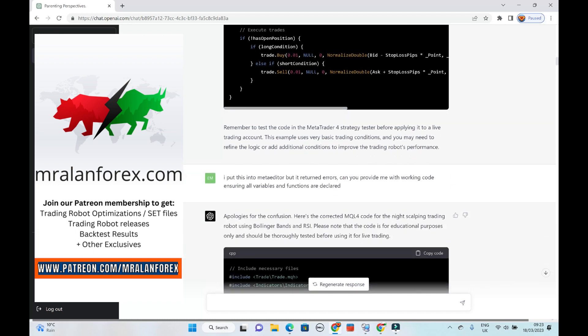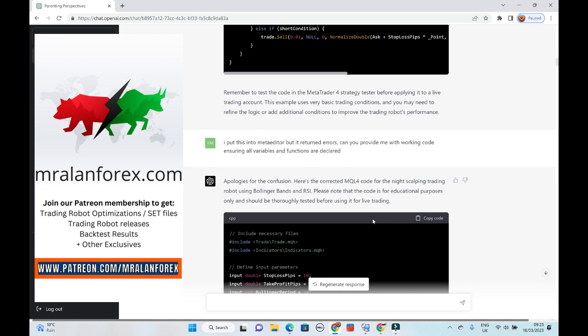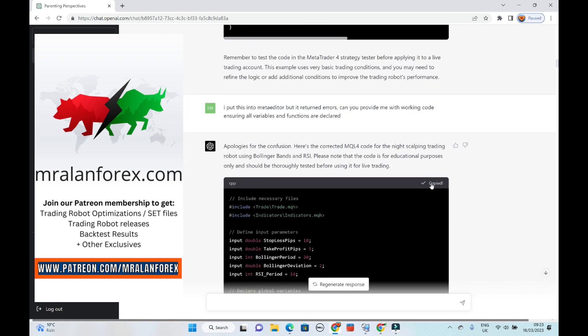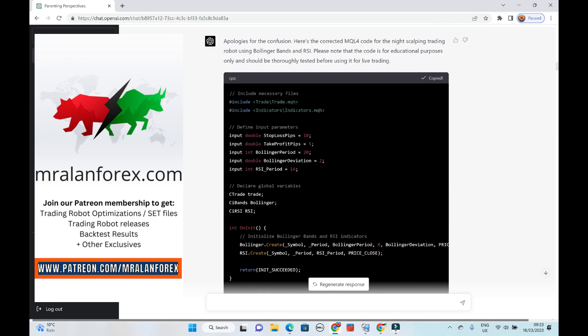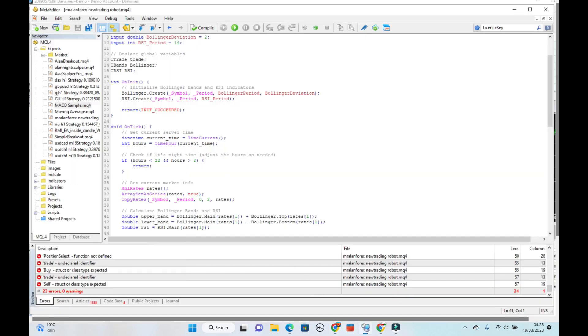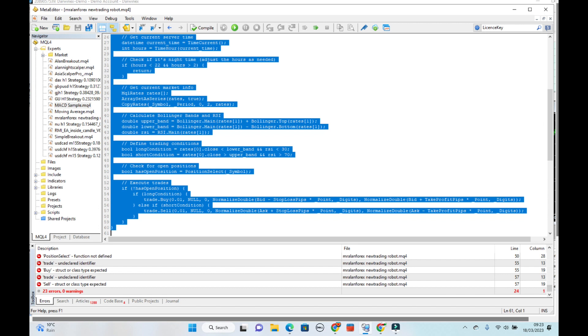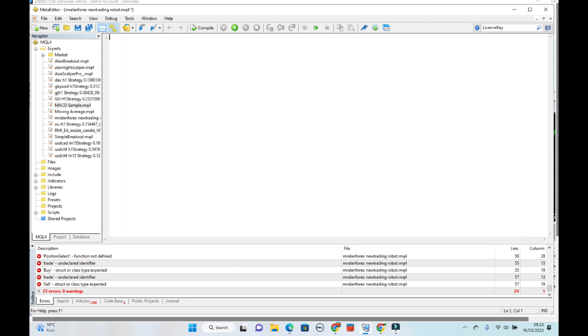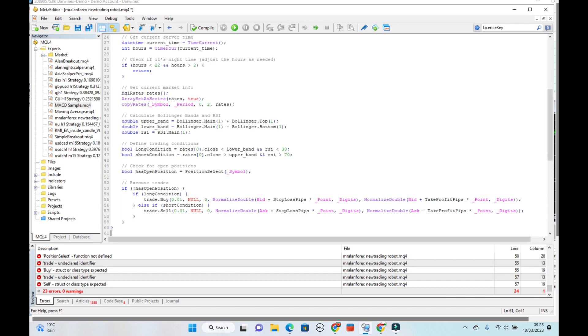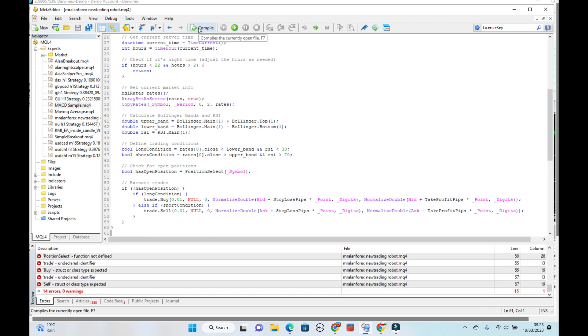It goes, apologies for confusion. Here's the corrected MQL code. Okay, so then you copy that again. You paste it back in. Control A. Delete it. Control V. Select the new one. Compile again. Once again, still errors.